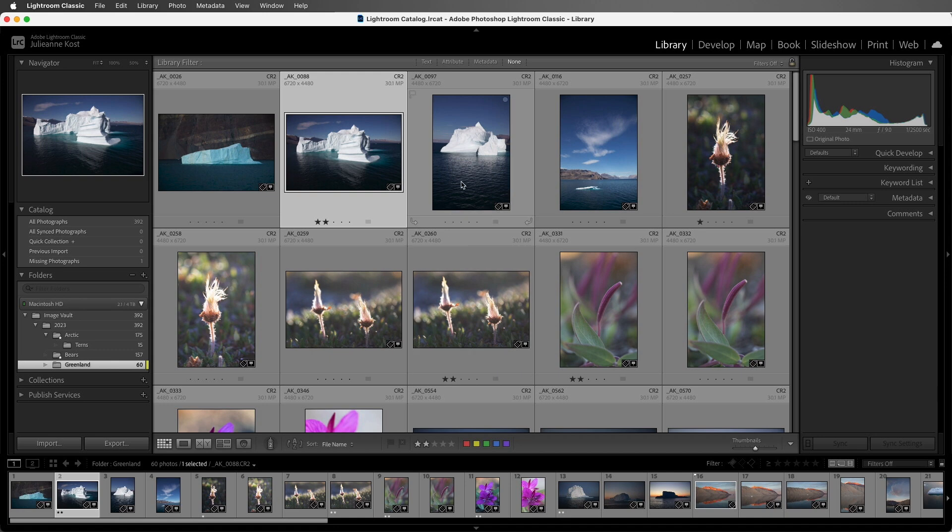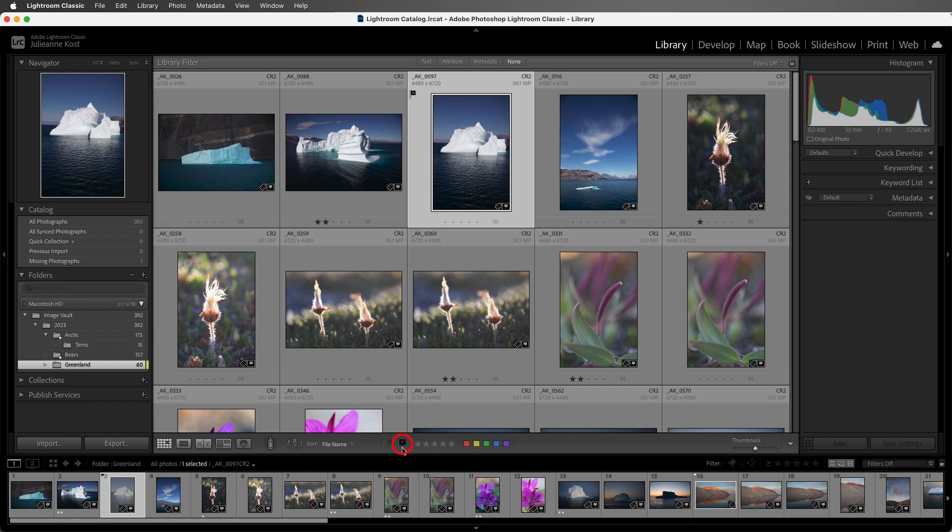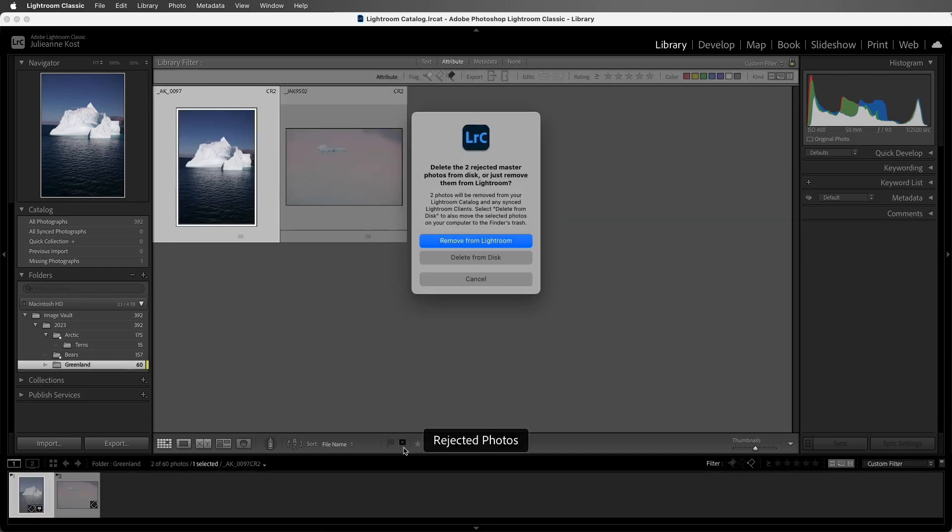Finally, let's select this image and then tap the X key in order to mark it with the reject flag. Then I can use the keyboard shortcut Command-Delete on Mac or Ctrl-Delete on Windows, and that will display any files in the folder that have the reject flag applied so that we can quickly delete them.